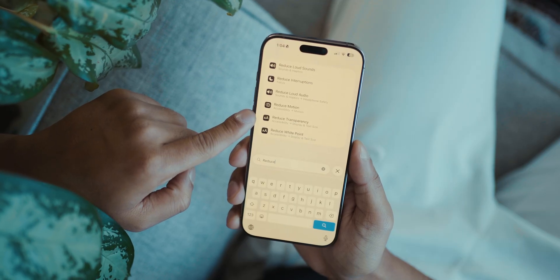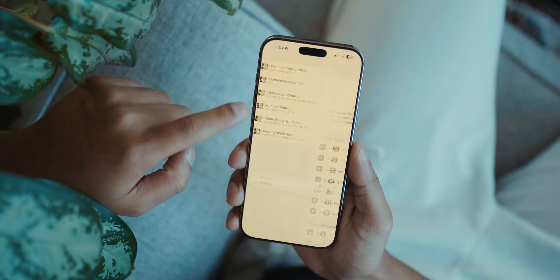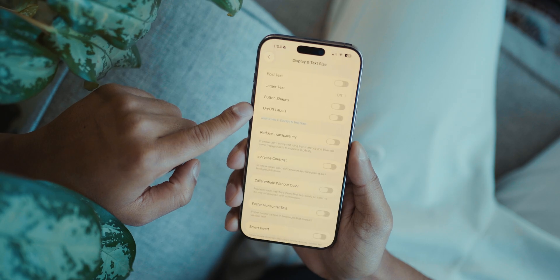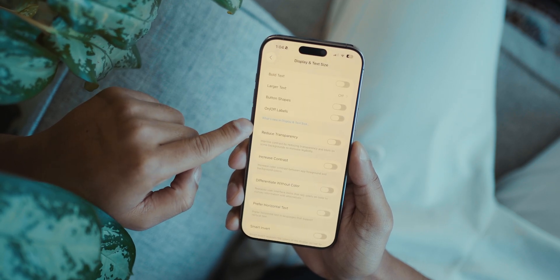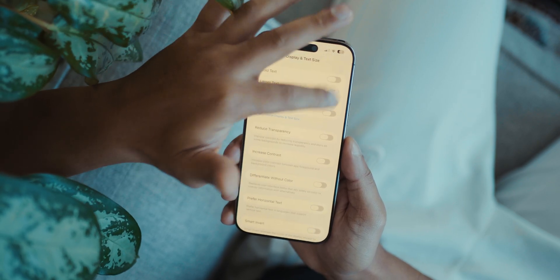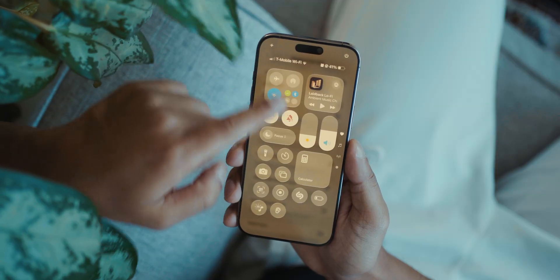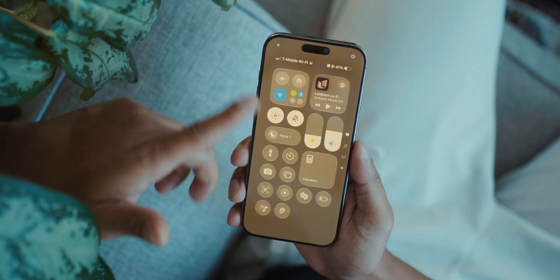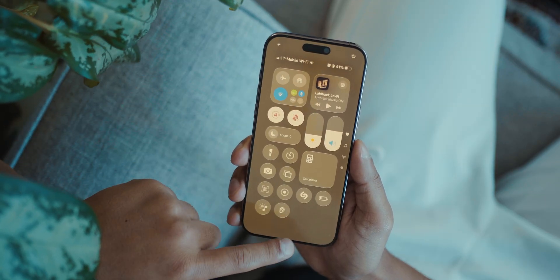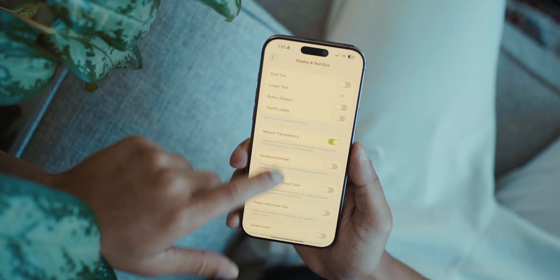Next, search up Reduce Transparency in Settings. Like the name suggests, it's going to reduce the transparency in certain areas of the operating system so it is more legible.